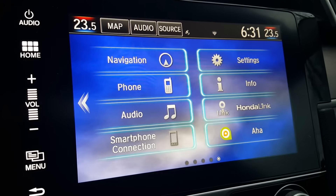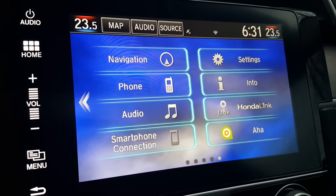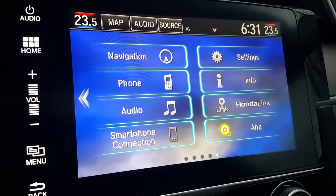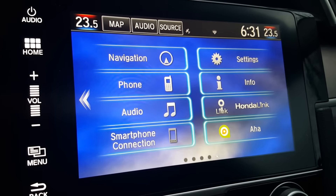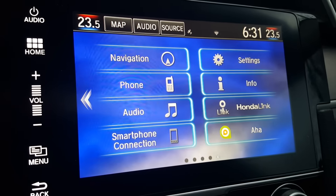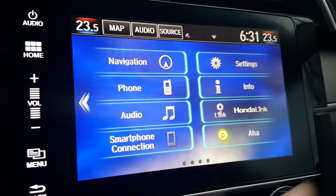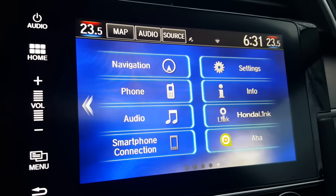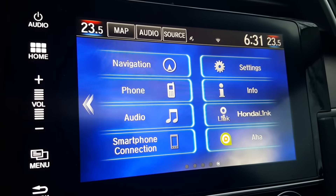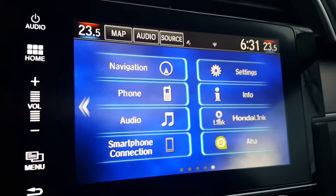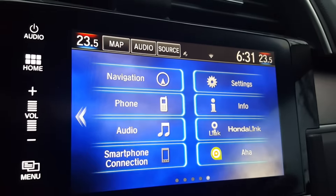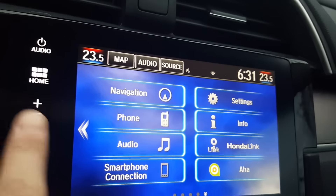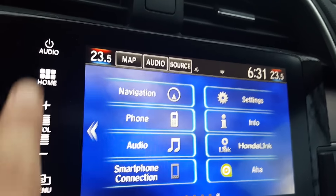I want to show you how to have a live wallpaper on your new 2016 Civic. If you have the upgraded package with this console in the background behind the main menu, you can put a live wallpaper. I found this by accident.